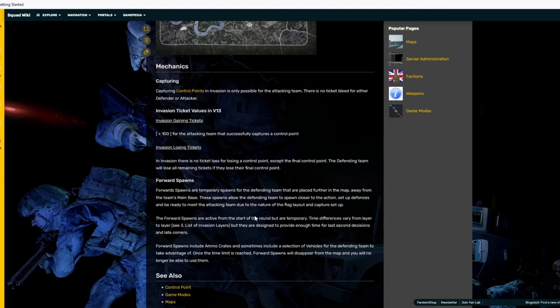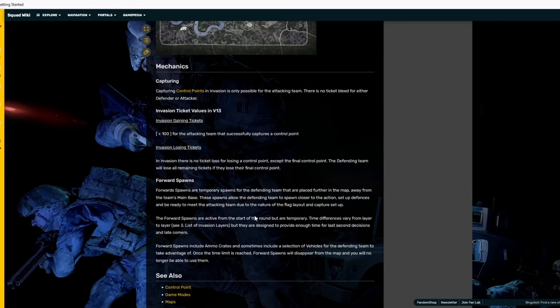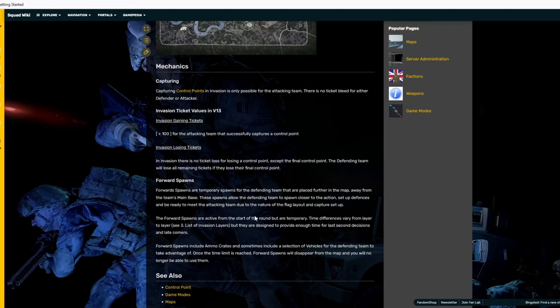For gaining tickets, the attackers get plus 100 tickets for successfully capturing each control point. So, each one gives the attackers 100 tickets. In Invasion, there is no ticket loss for losing a control point except the final control point. The defending team will lose all remaining tickets if they lose their final control point. So, that means they lose the game.